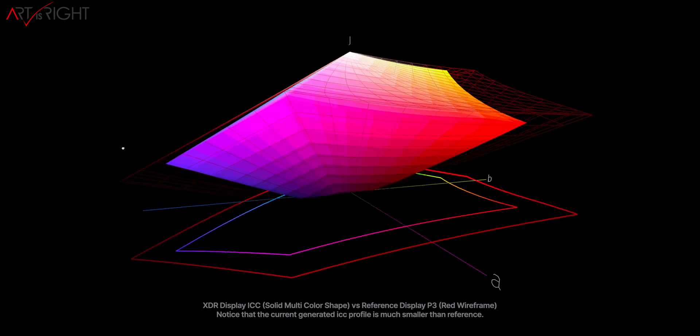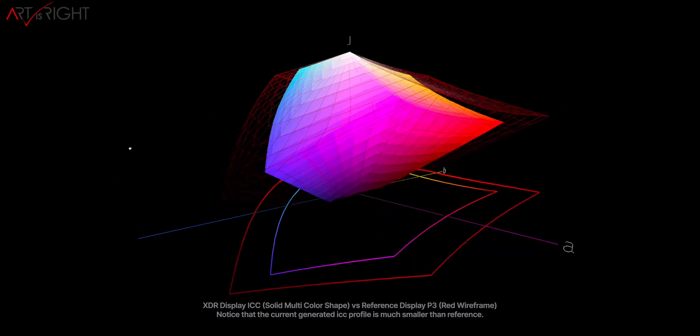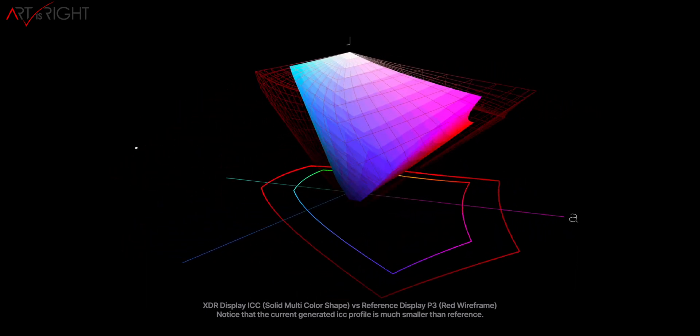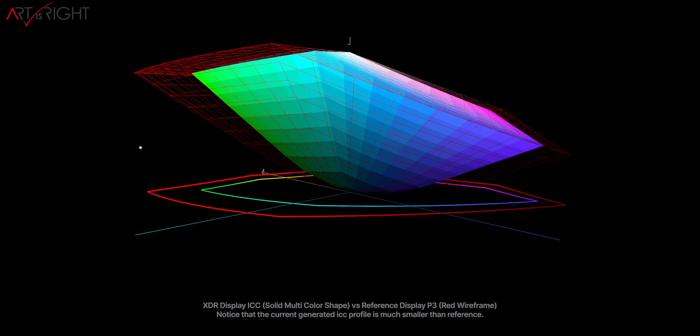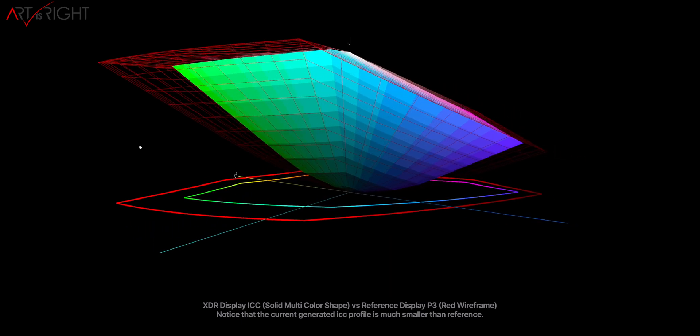So until these companies come up with the updated matrix data or spectral data to calibrate these displays properly, I would just hold off on calibrating it altogether and just do the white point fine tune or what Apple calls their fine tune calibration on these displays, which I have made an extensive guide on how to do that.